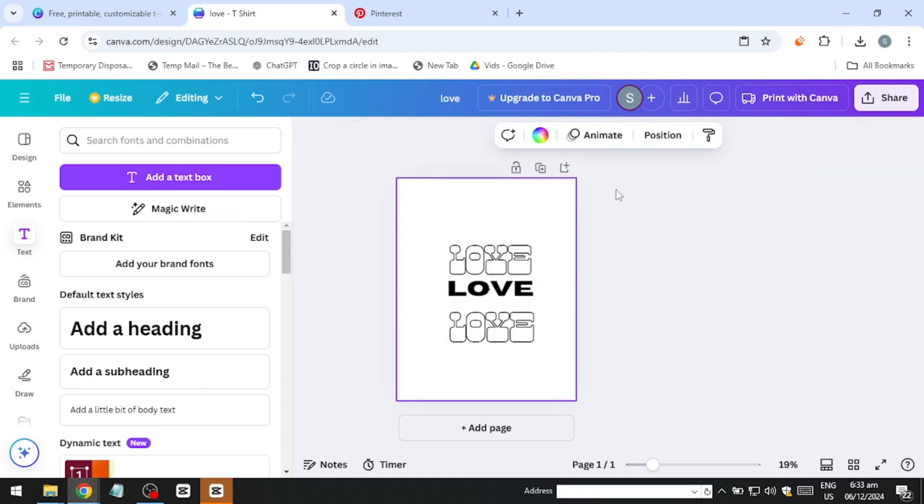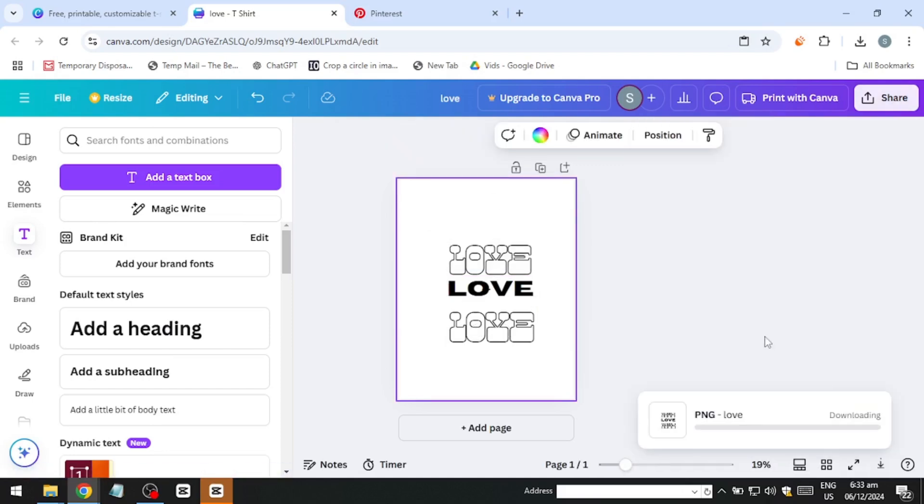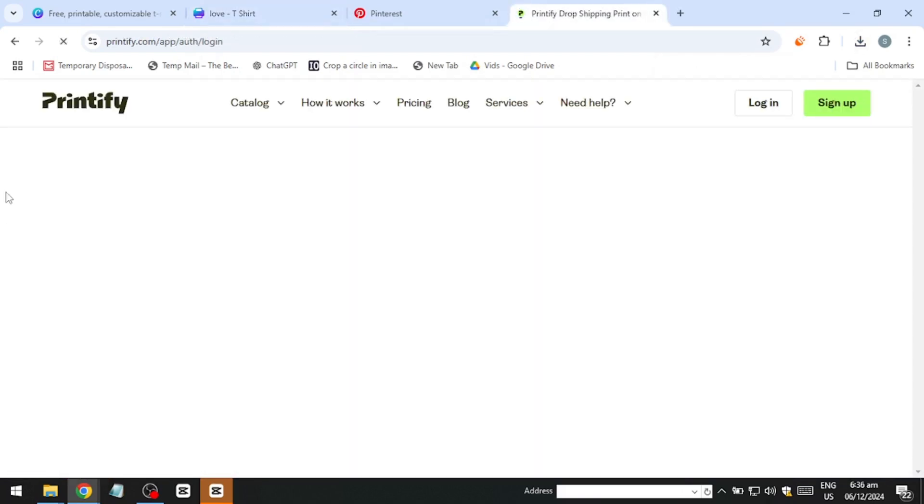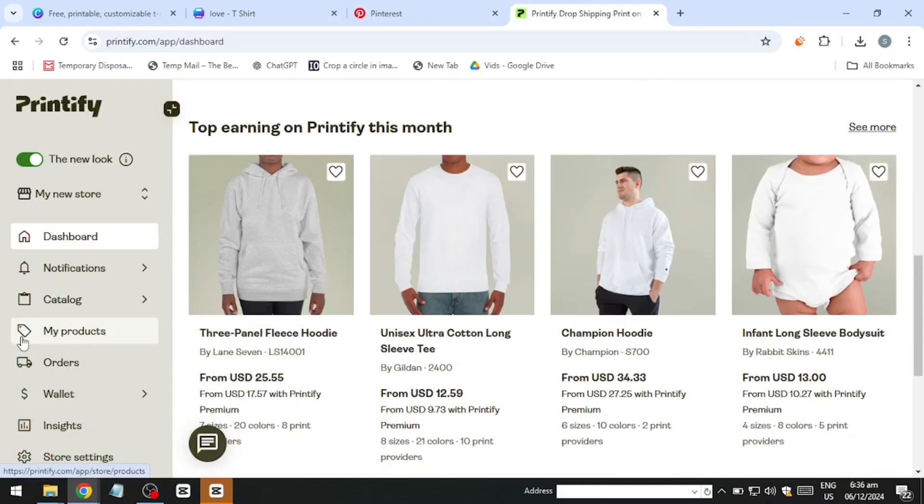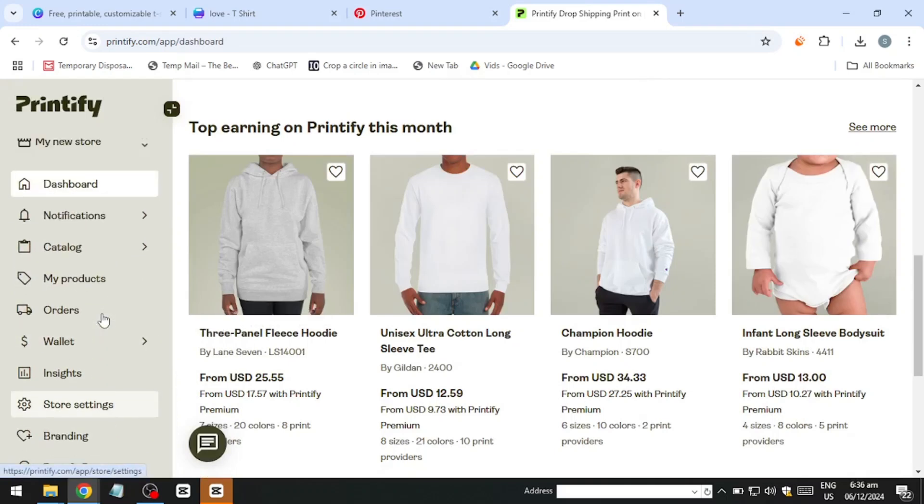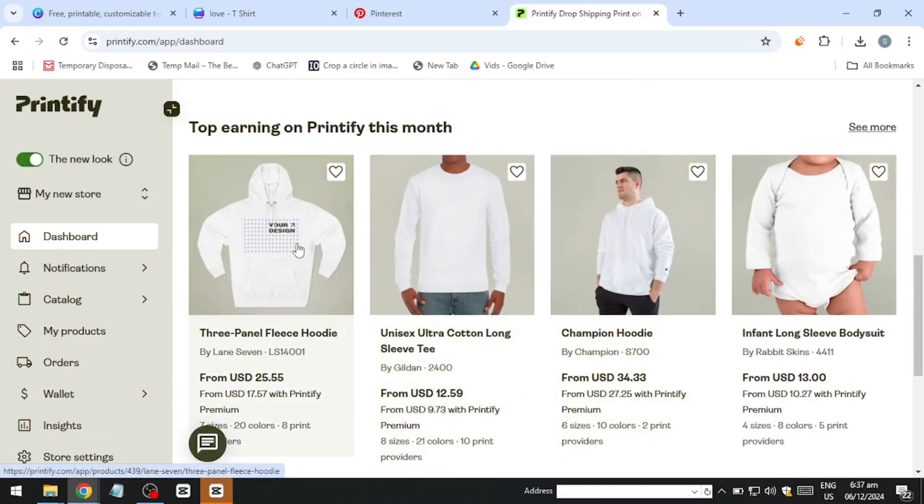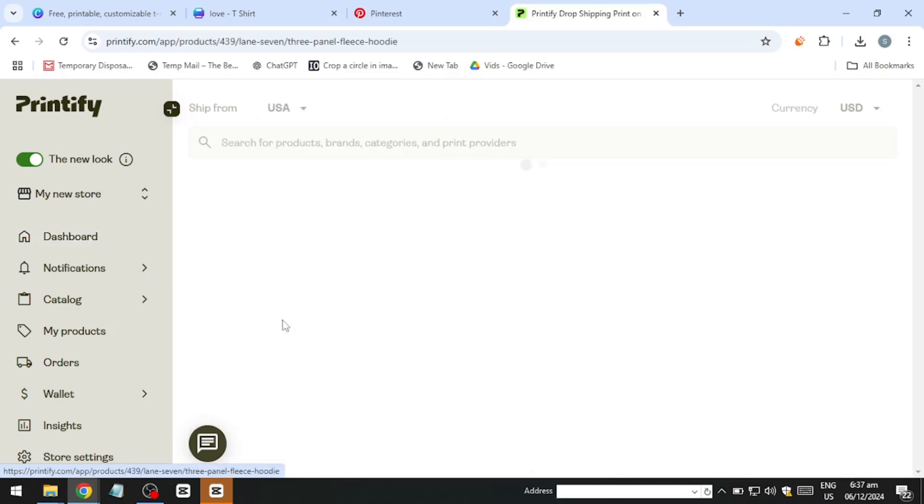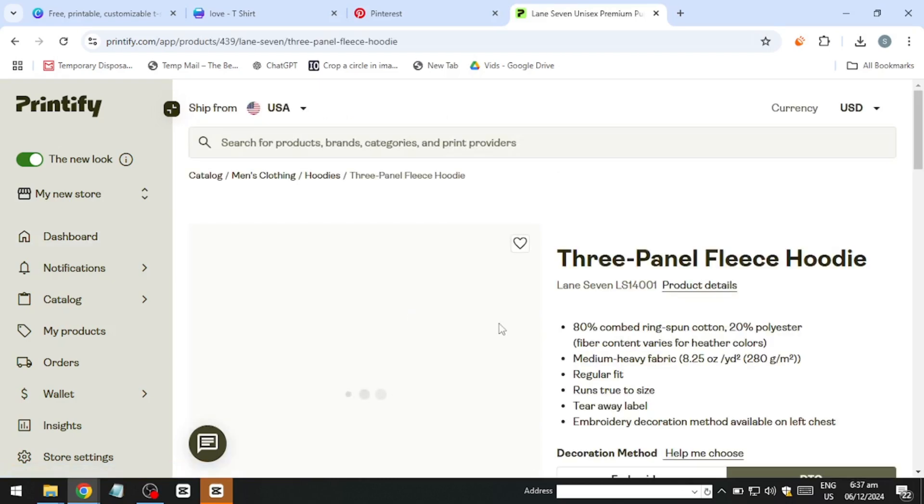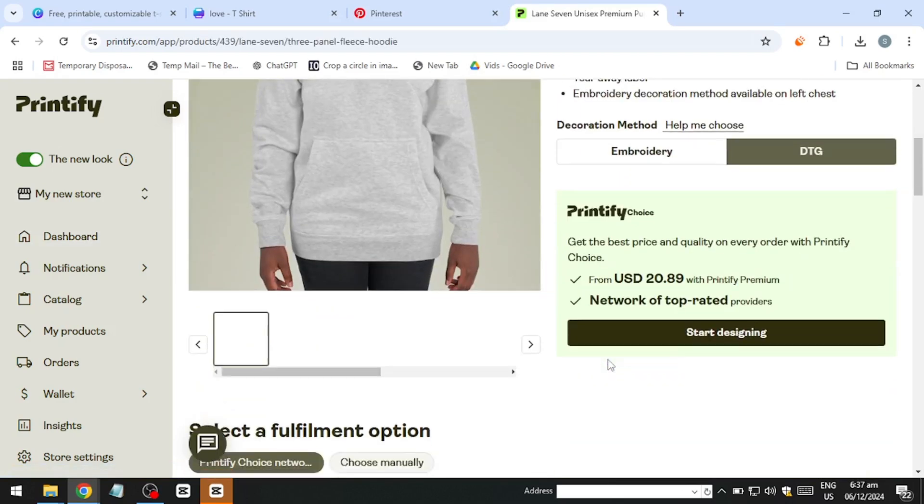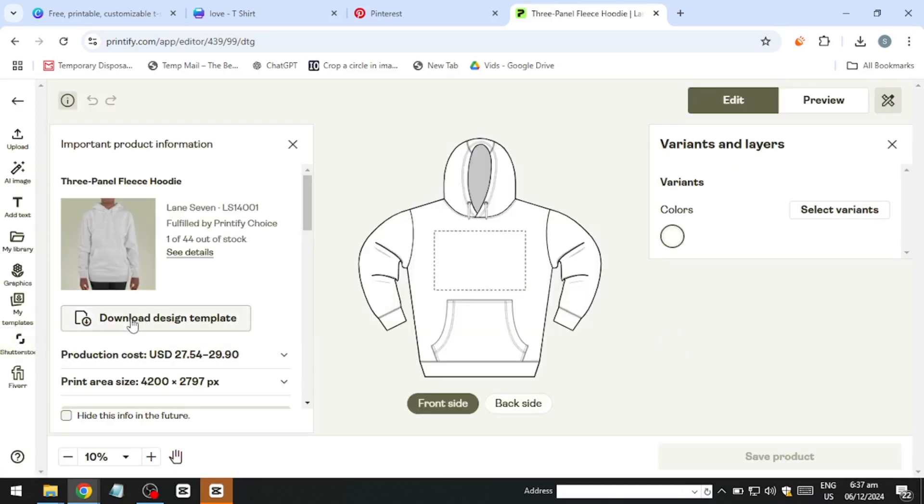Upload your completed design to a print-on-demand platform like Gelato, Printful, Redbubble or Printify. These platforms allow you to connect your store, choose products such as premium t-shirts and upload your designs directly. You can further customise product options, including shirt colours, sizes and mock-up styles, to give your listings a polished, professional look.